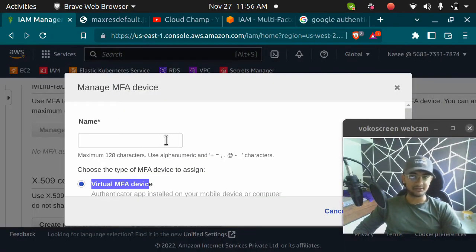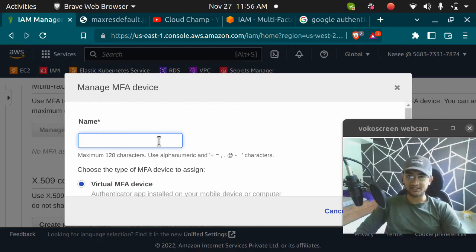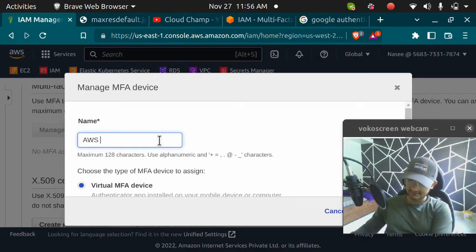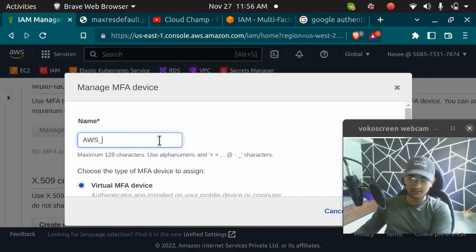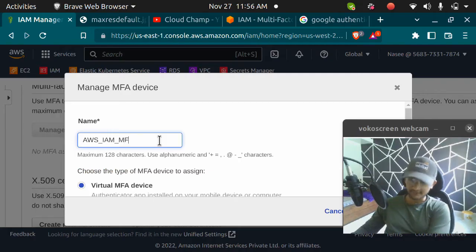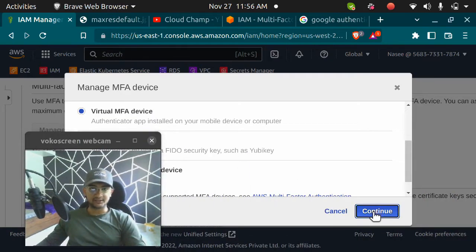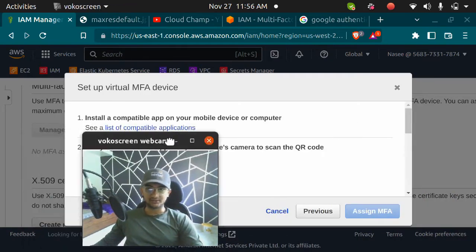Once you have downloaded it, click on virtual MFA and you can give it a name. I'm going to give it AWS underscore IAM underscore MFA and then click on continue.